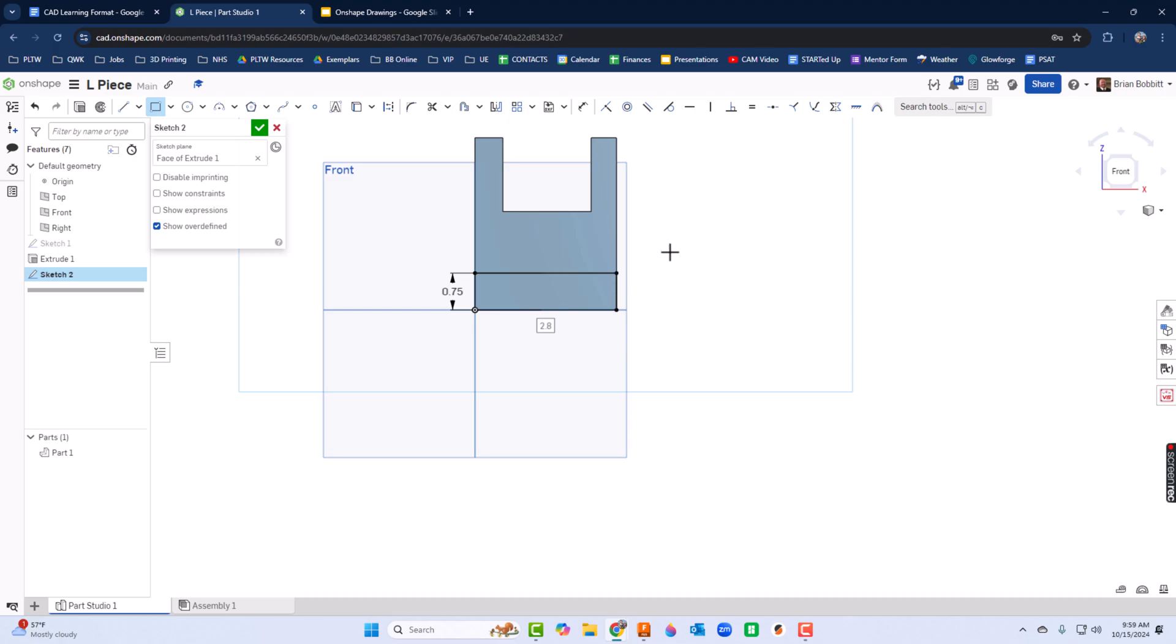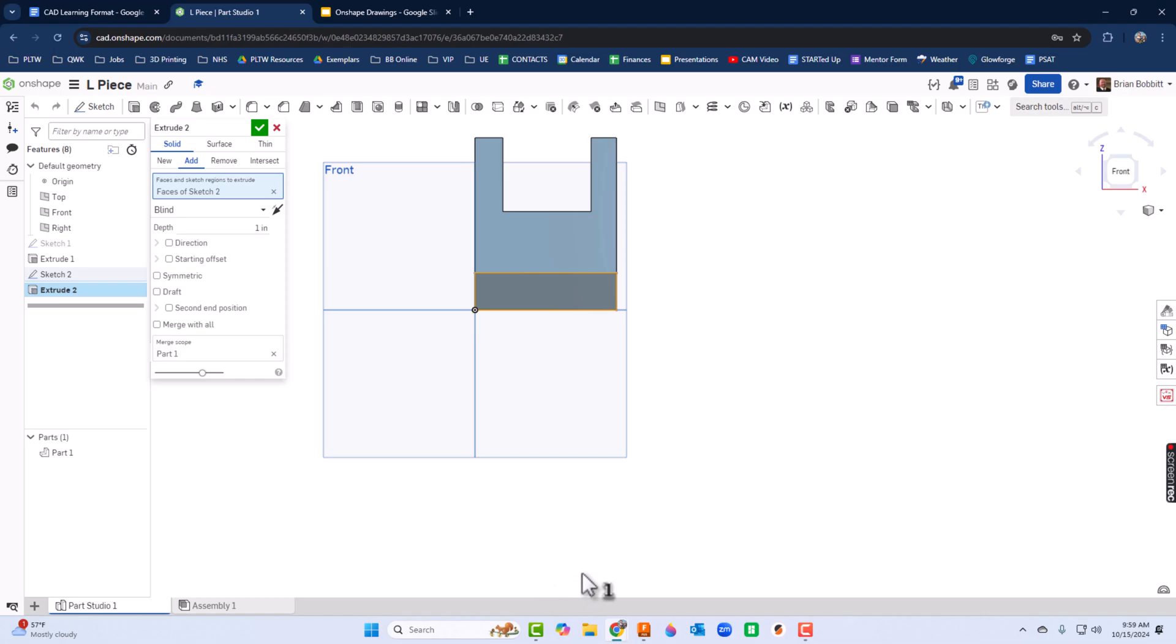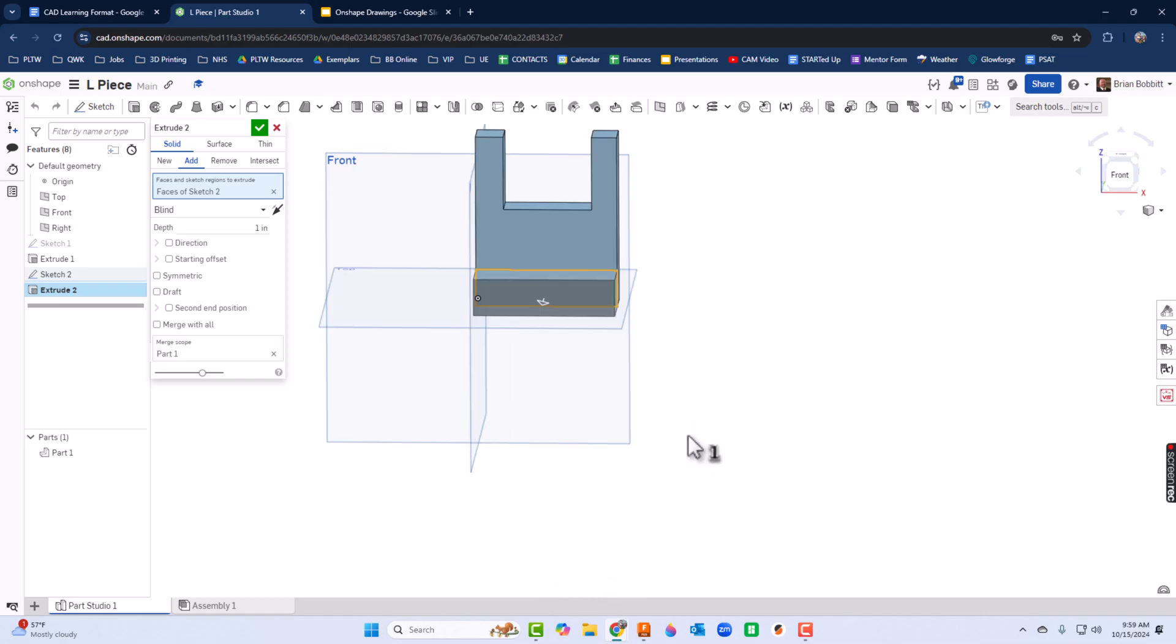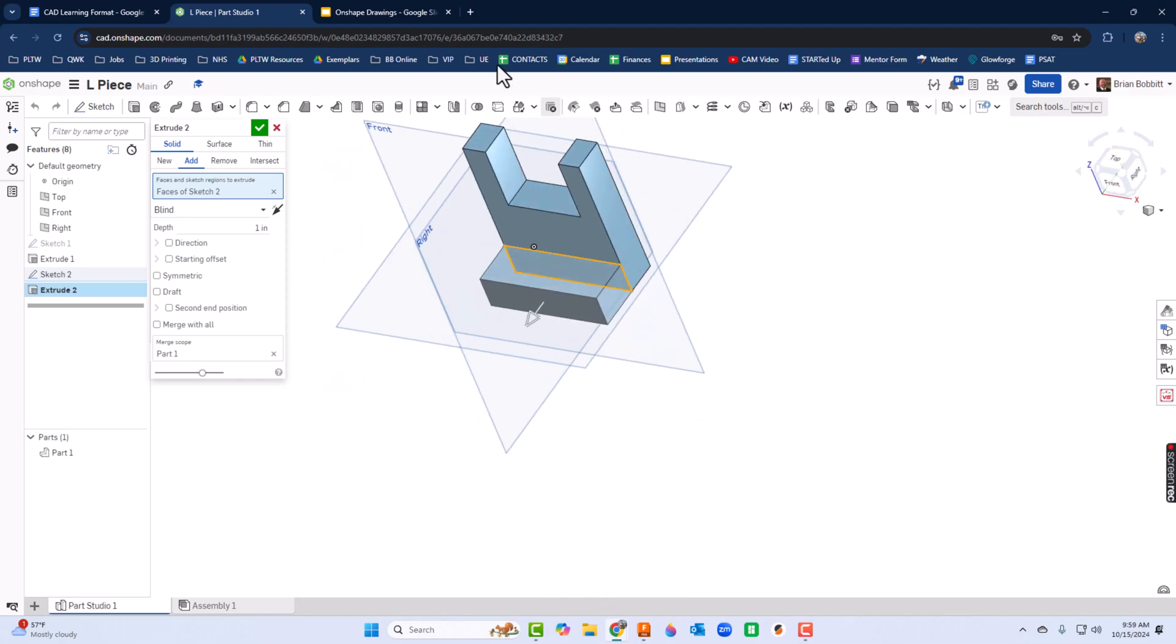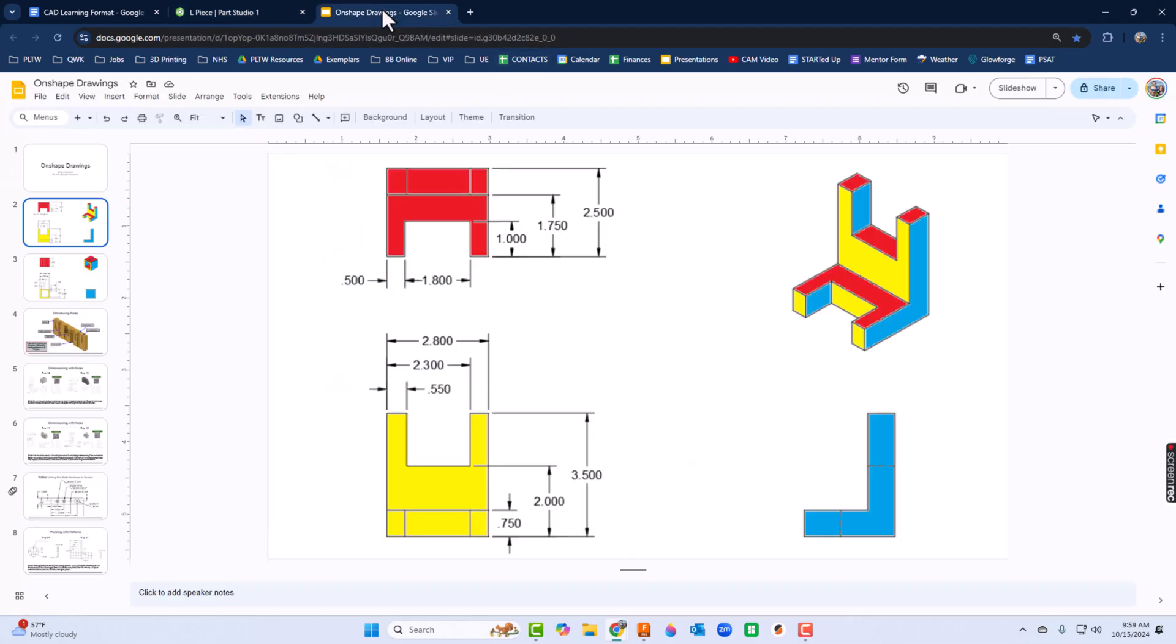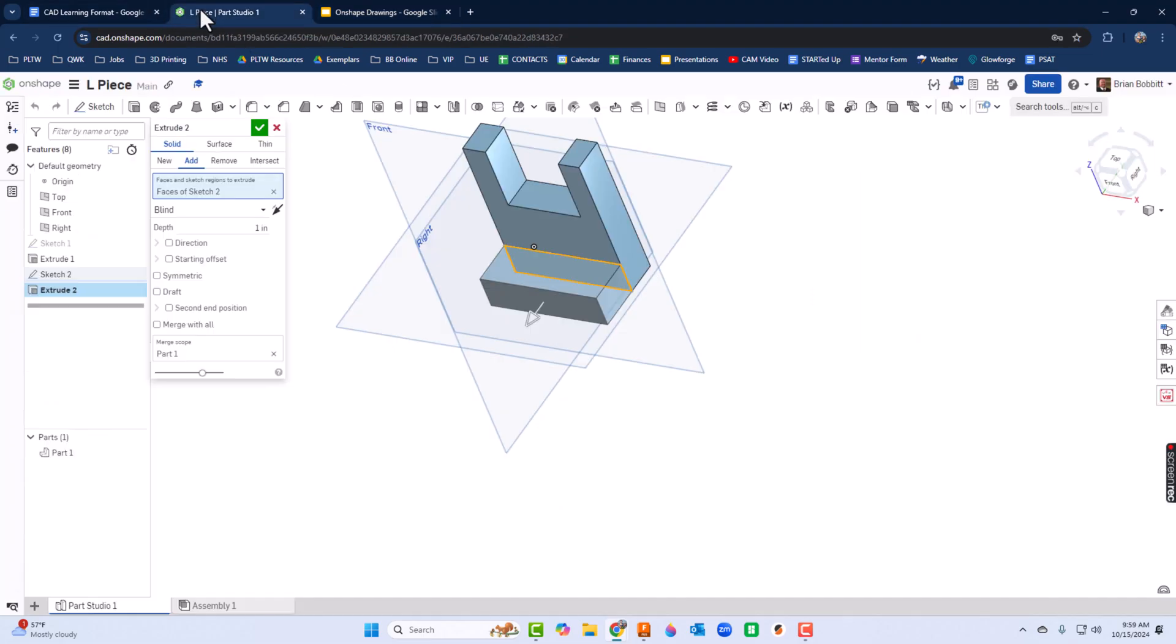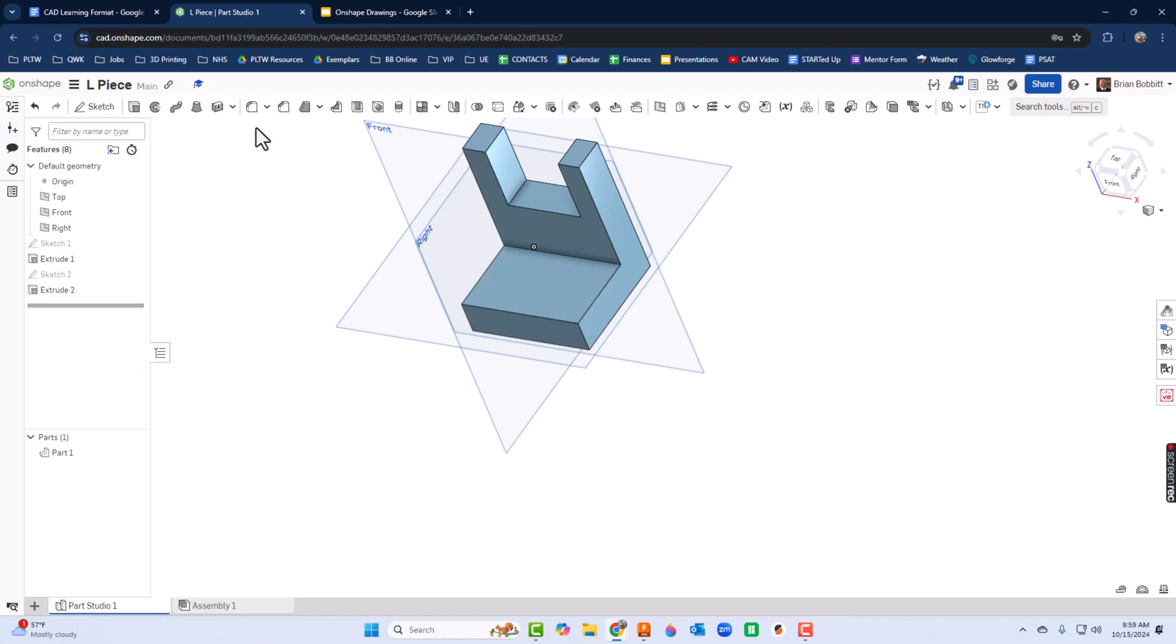And I'll go ahead and extrude this, so shift and E. Remember we wanted that to come out a distance of 1.75, so we'll change this depth to be 1.75. Make sure we're on add, right? So add to the shape.